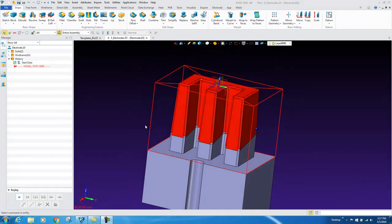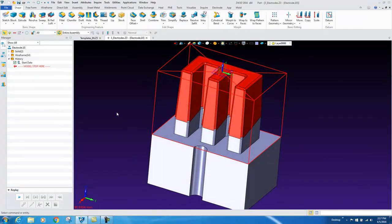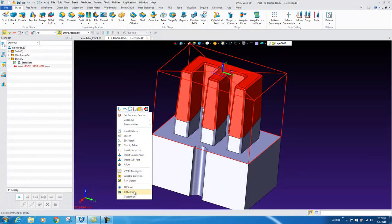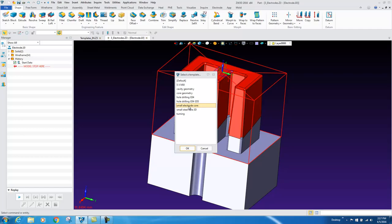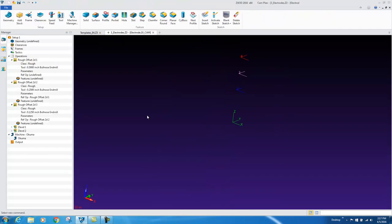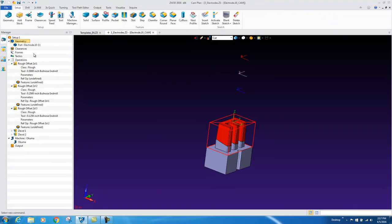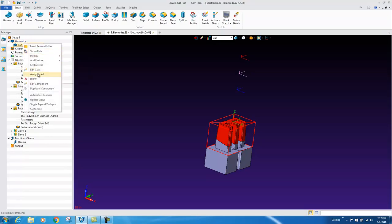We're going to review some template style machining in ZW3D. On the part level, if we right click and say go to a cam plan and pick a template for what style of geometry. Here we have a small electrode core style geometry we're using for a cam template for automation.